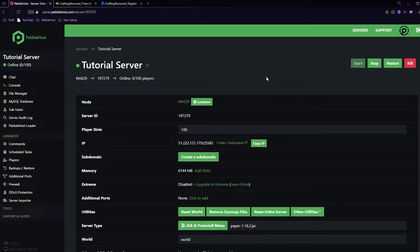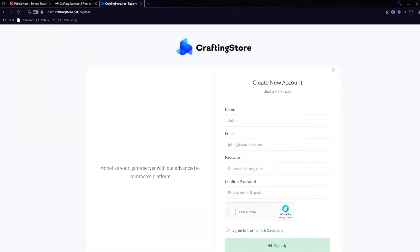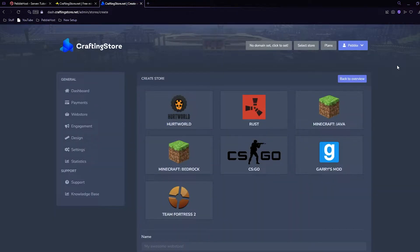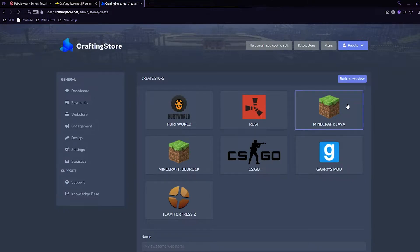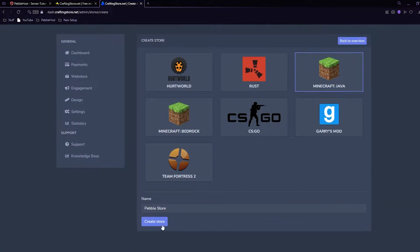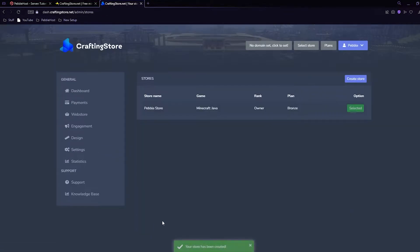Now we want to go to the CraftingStore website, which will also be linked in the description. Once we're here, create a new account by putting in all your details and signing up. Once you have logged in, the first thing we want to click is of course Minecraft - if you're using Bedrock pick Bedrock, but we're using Java so we're going to click Minecraft Java. Scroll down to your name - you can call it whatever you want. I've called mine 'Pebble Store' and now I can click 'Create Store'.